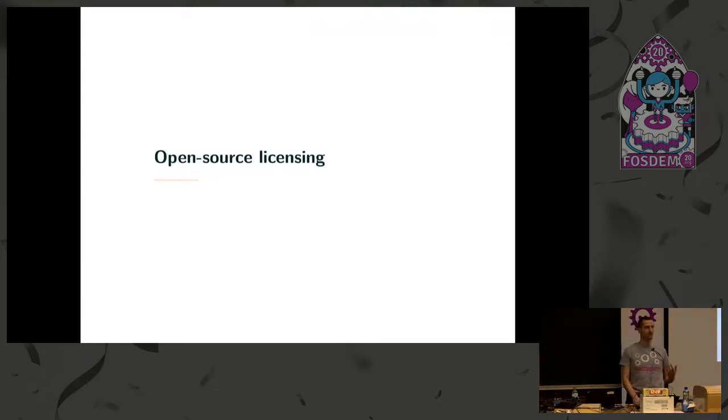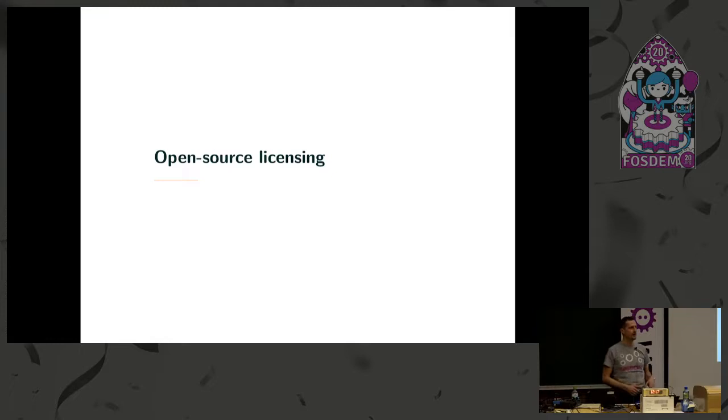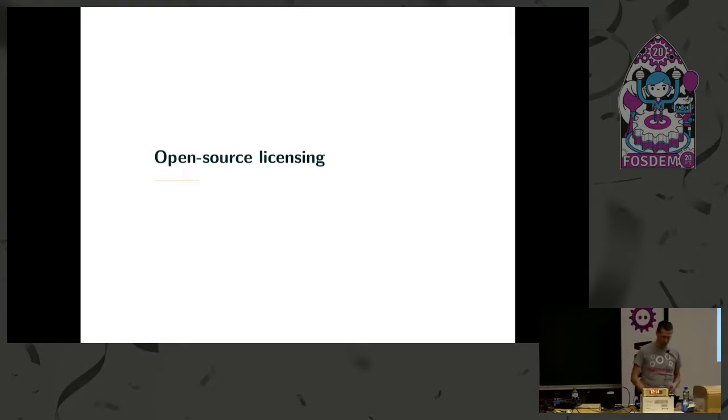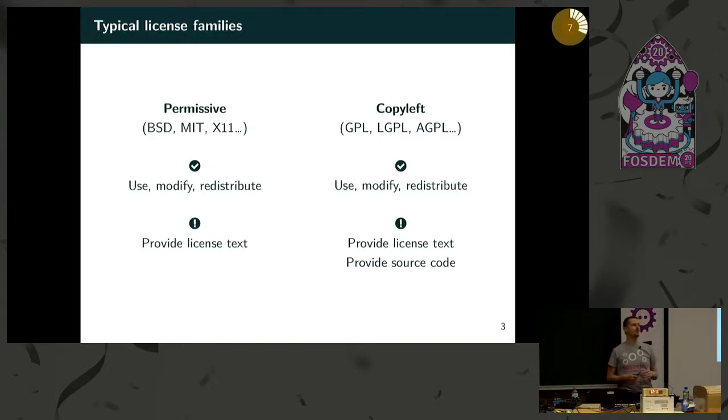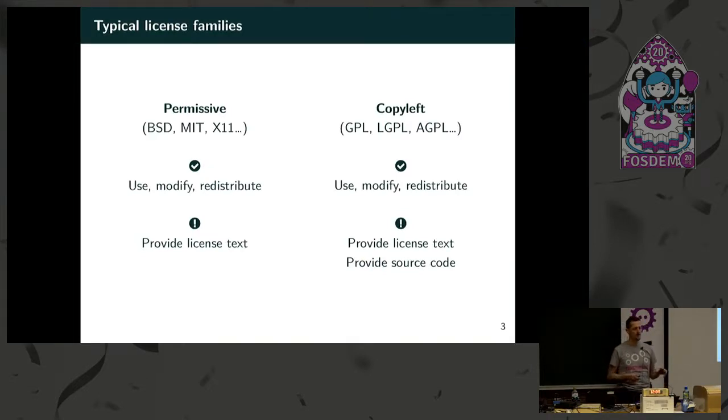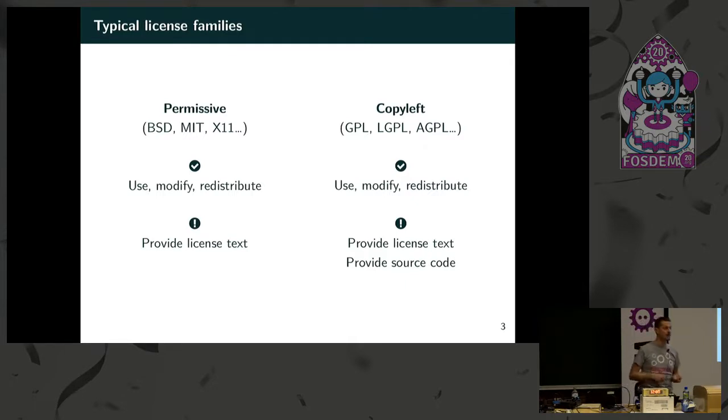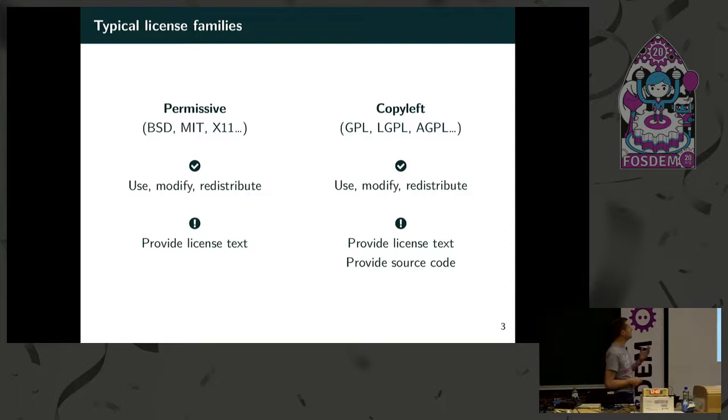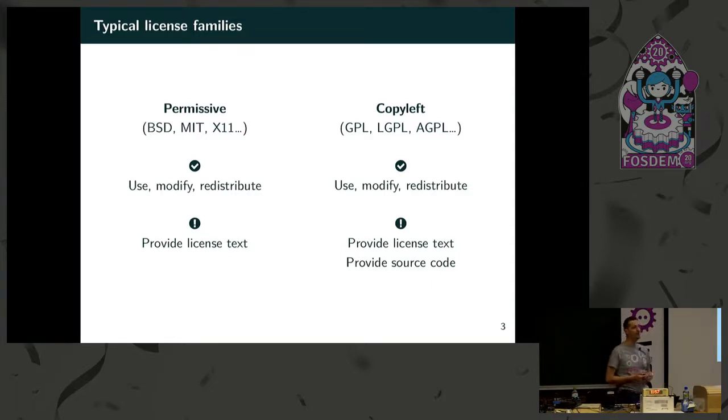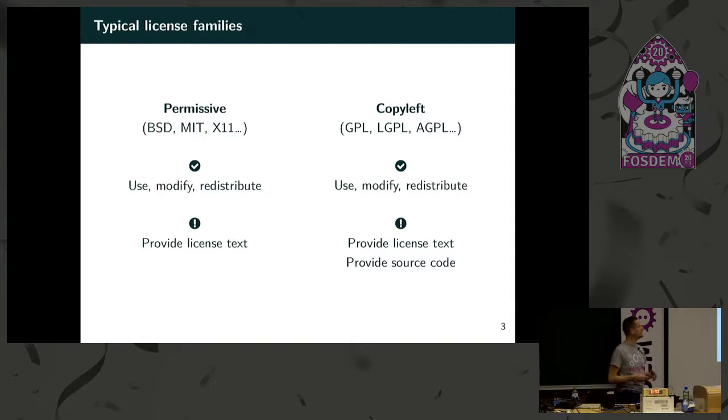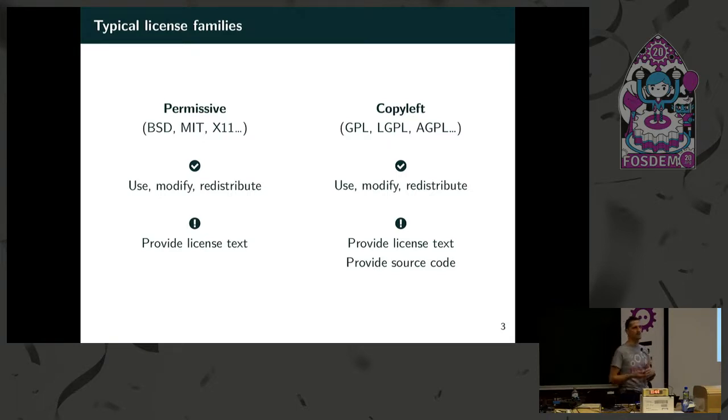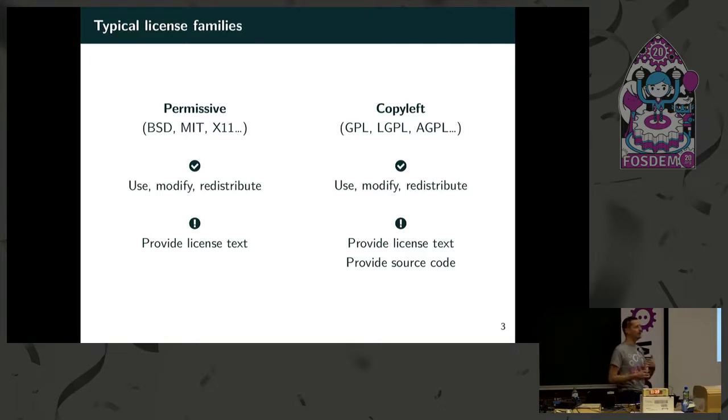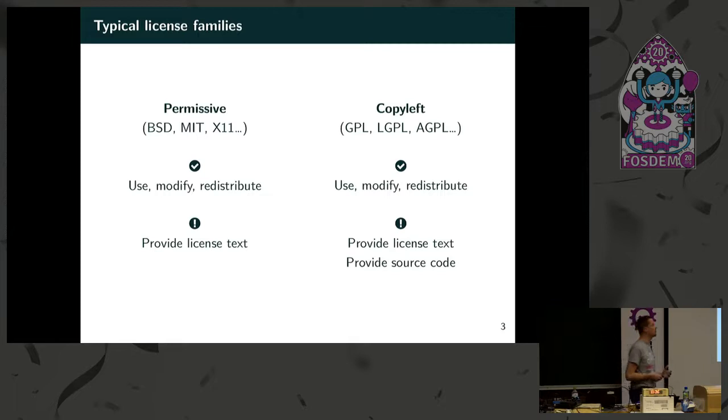Open source doesn't mean you grab something from the internet, use it, and you're okay. You have rights and obligations with open source. Most open source software falls into two main categories: those with a permissive license and those with a copyleft license. Permissive licenses including the BSD licenses, MIT, X11 allow you to use, modify and redistribute the source code, redistribute the program, and they require you to provide the license text to your users. In this way the original author is acknowledged. You can provide it either in the printed manual or in the program output or display, but you have to provide it.